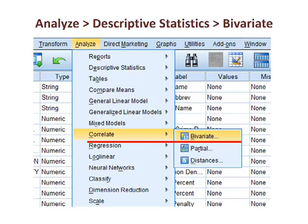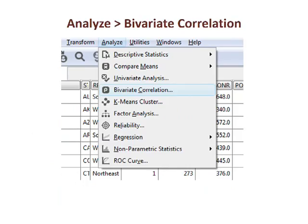In SPSS, the output is obtained using the path Analyze > Descriptive Statistics > Bivariate. In PSPP, the path is more simple: Analyze > Bivariate Correlation.